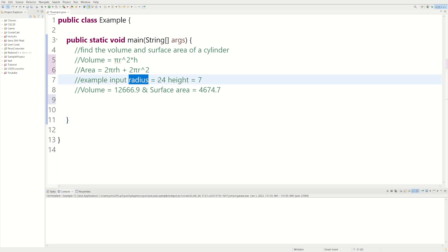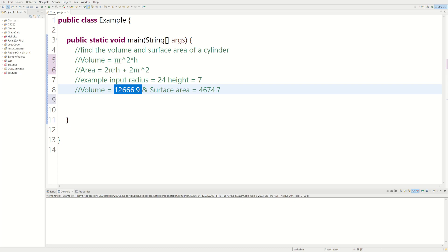And here's some example inputs. If the input for radius is 24 and height is 7, here's what our volume should be, and this is what our surface area should be.